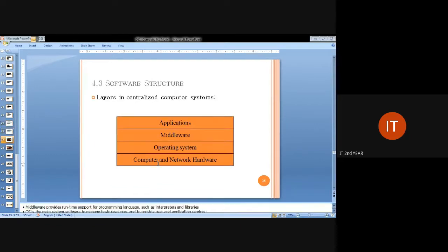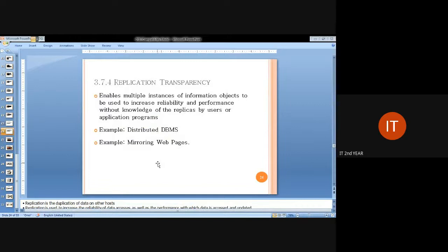Types of transparency include replication transparency and access transparency. In replication transparency, there is a redundancy concept in the distributed system. For example, in 50 connected distributed systems, if the first system fails, copies of all resources from that system are mirrored in other connected systems. If any files or resources are lost, they are compensated by the other systems in the network.